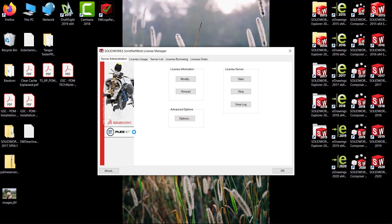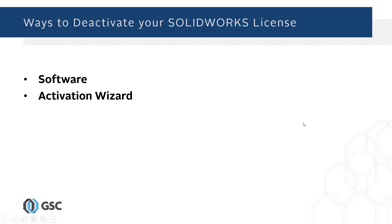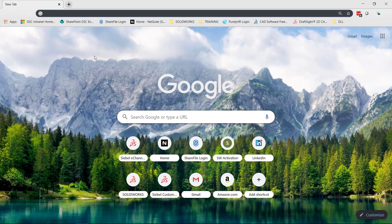We went over how to deactivate through the software. Now I want to go over how to deactivate through the activation wizard. The reason why we want to use the activation wizard is in the case that you uninstall your server products, your SNL server, or your SOLIDWORKS, and you don't want to reinstall just to deactivate. SOLIDWORKS has this tool.